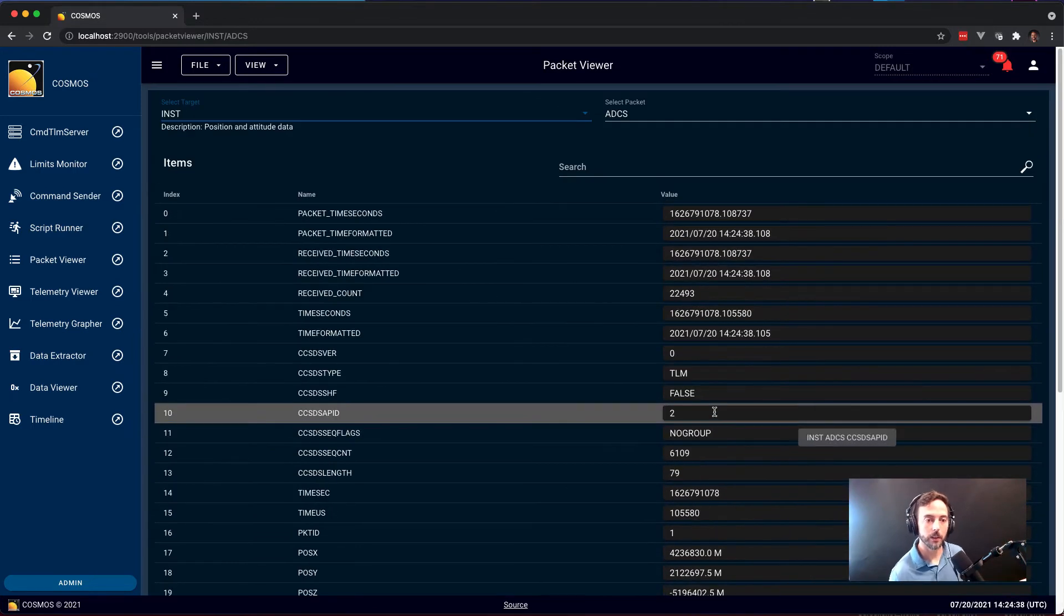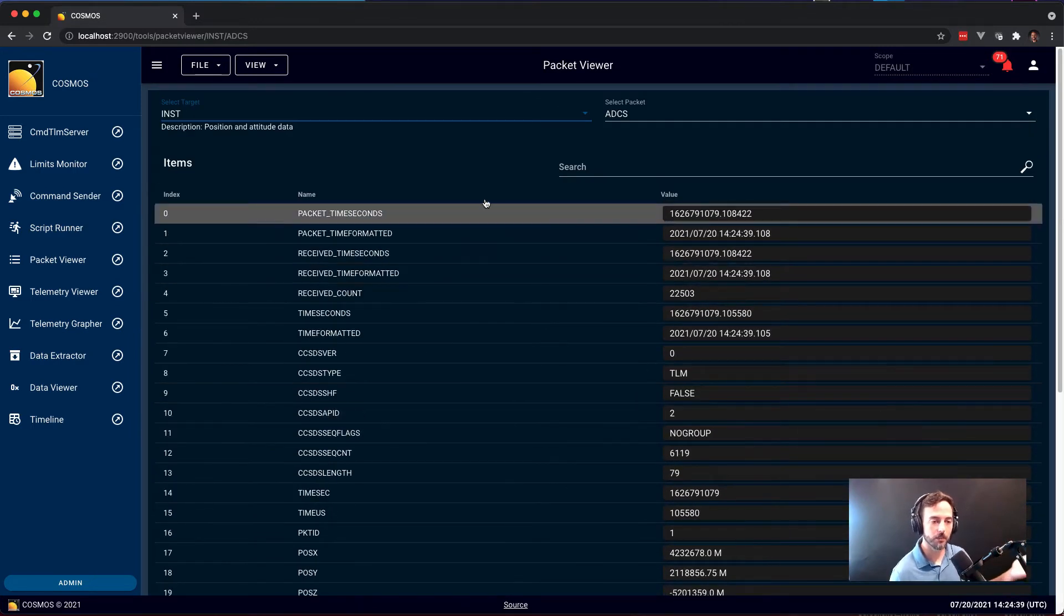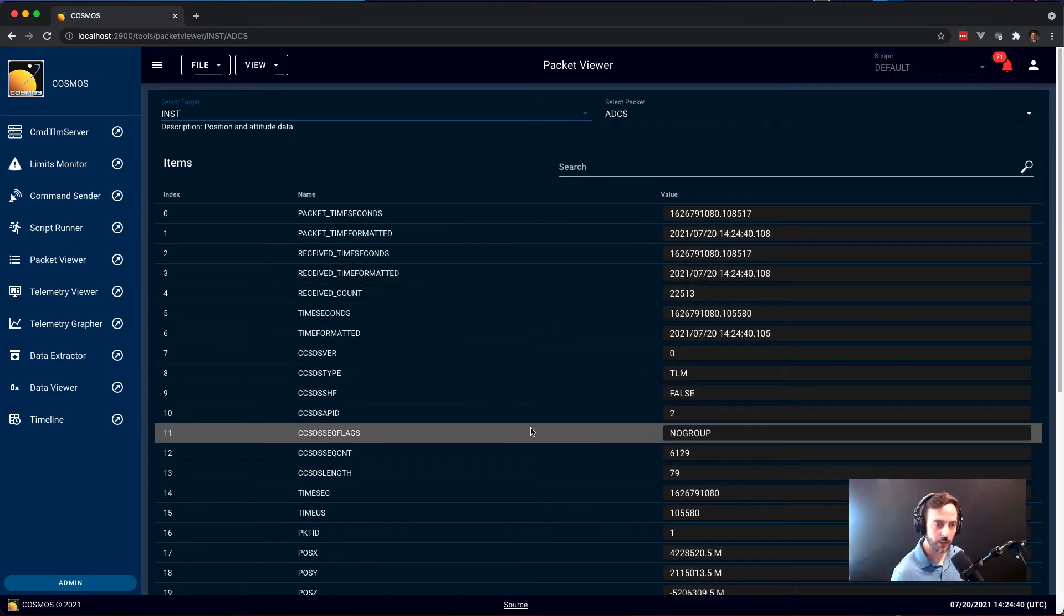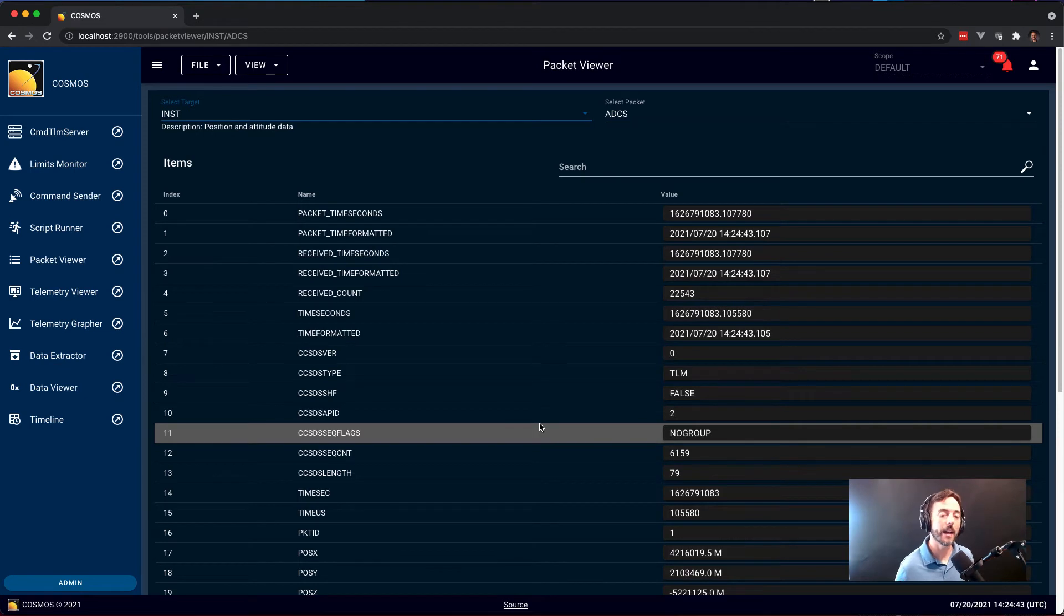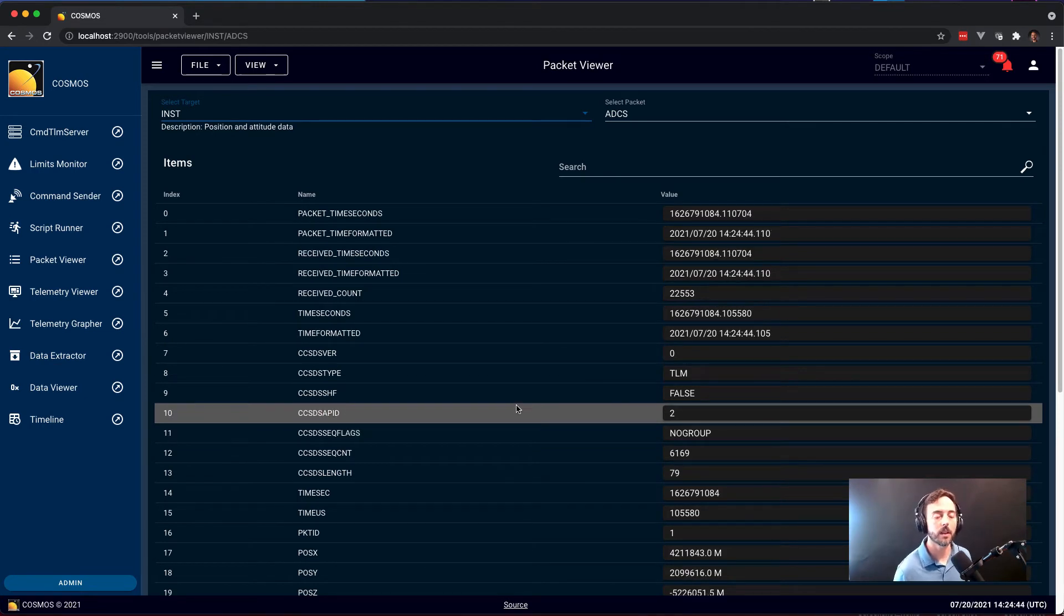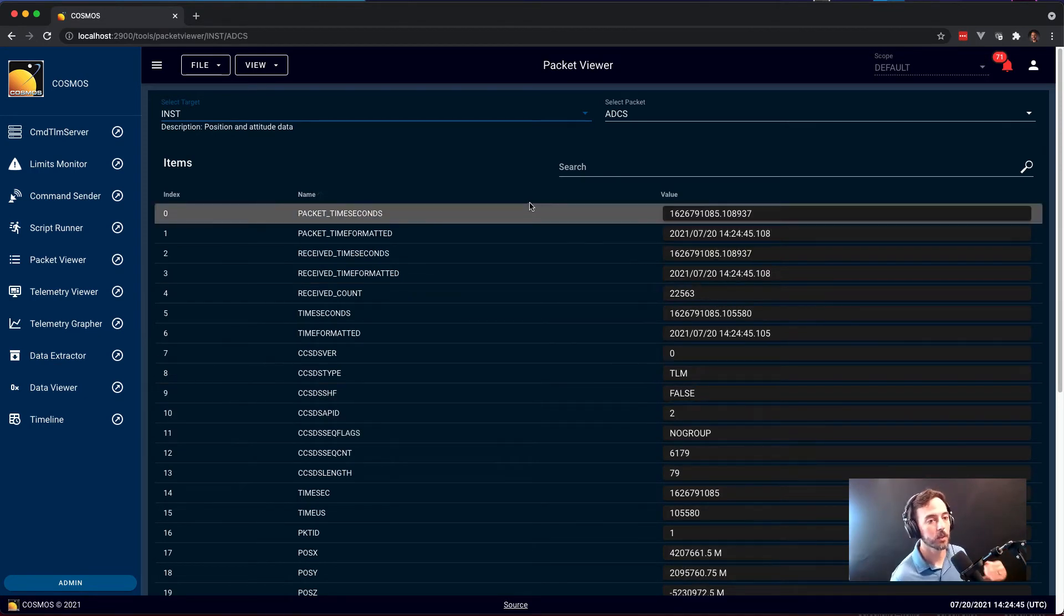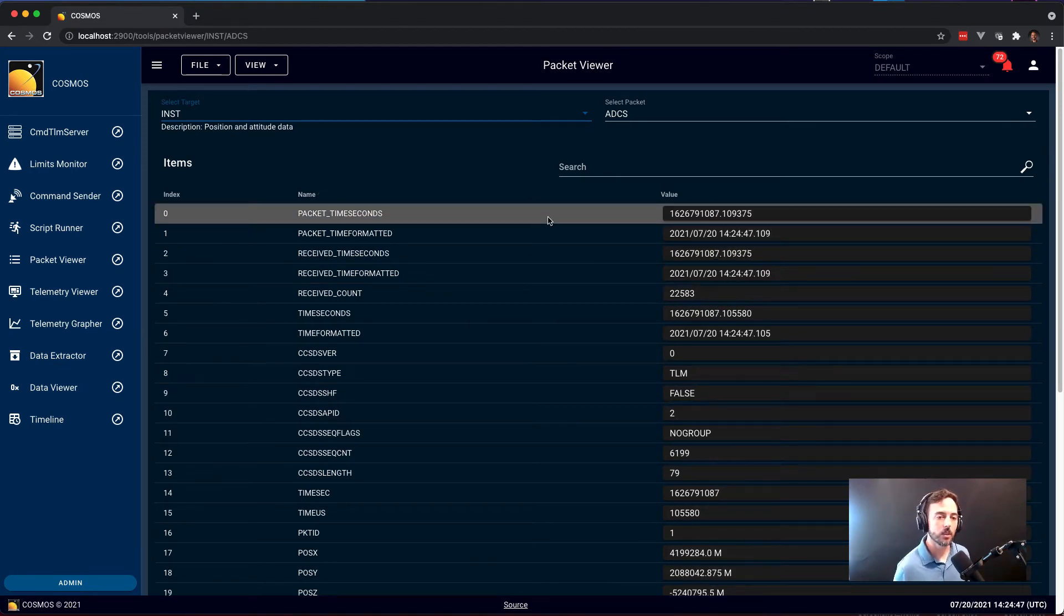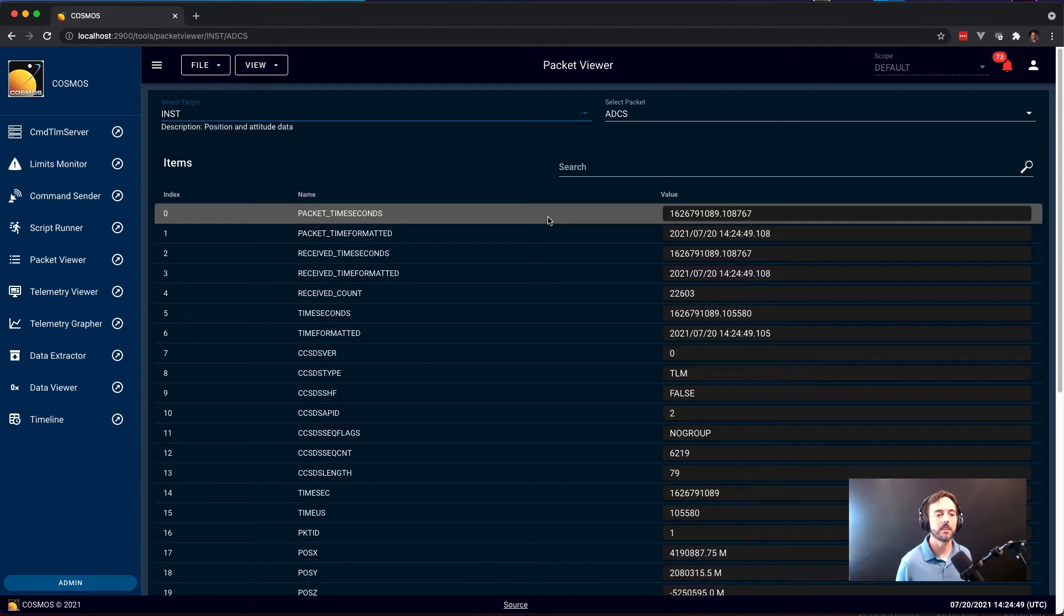This took no configuration besides just defining this packet. So now you have basically a telemetry screen for every packet in your system without having to do any telemetry screen configuration. So Packet Viewer is the fastest and easiest way just to see the data flowing in your system.